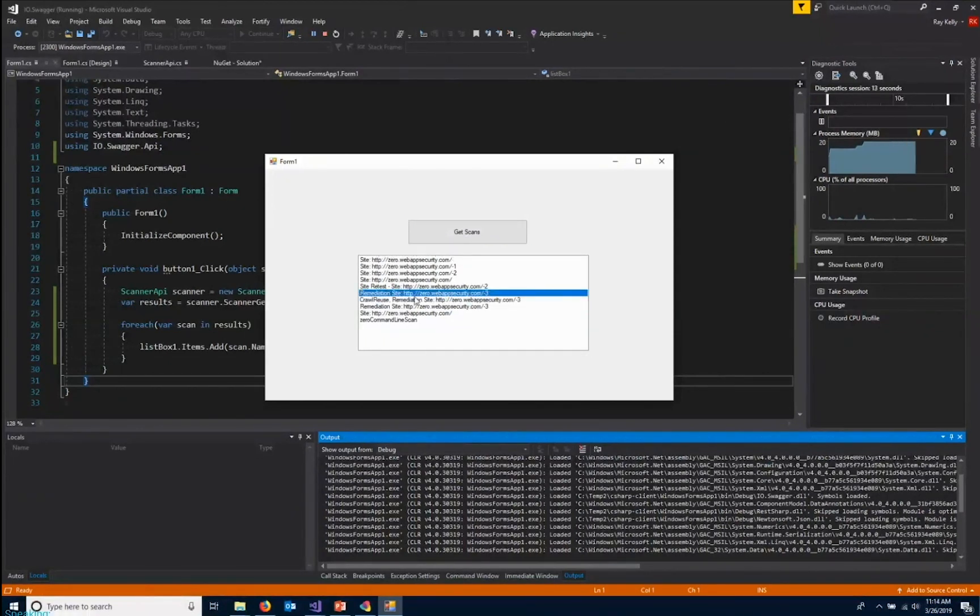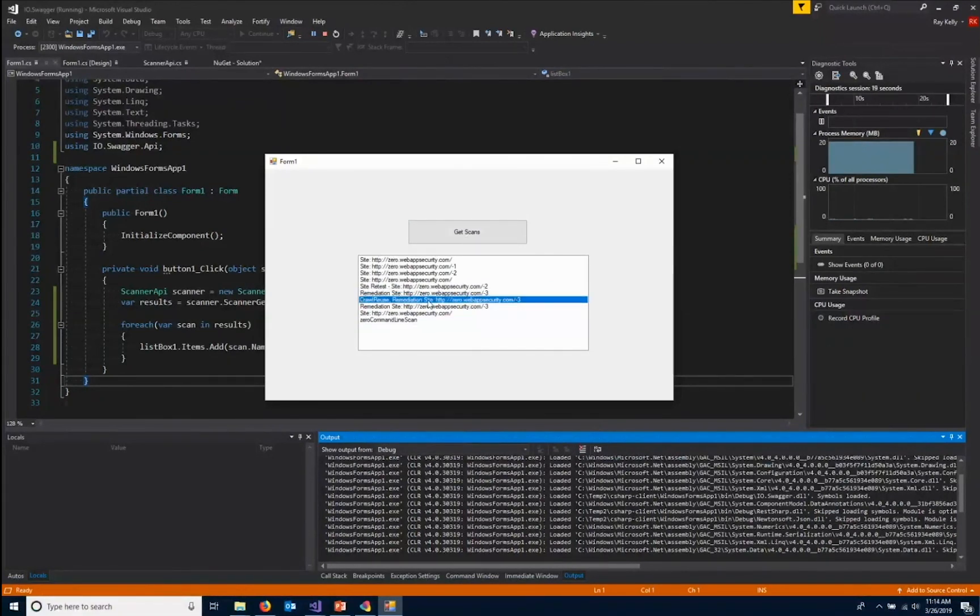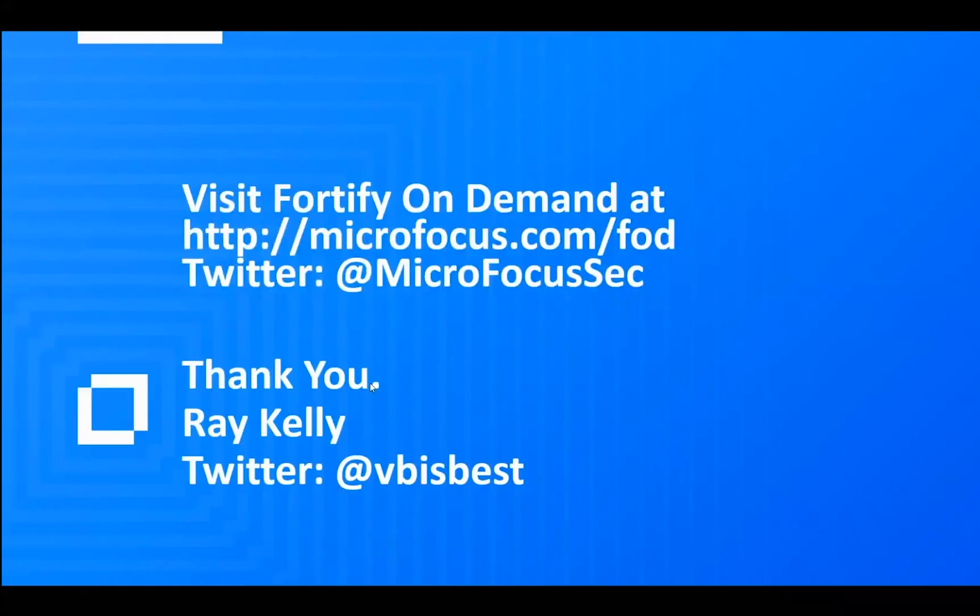And that is how easy it is to create a client side API. For more information, you can visit our Fortify on demand website or follow our Twitter page. And you can also find more videos on how to use our solutions and products. Thank you for watching.